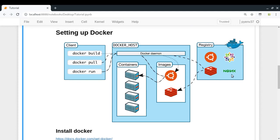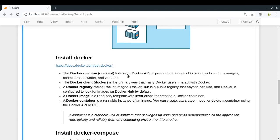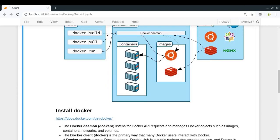The registry stores all the Docker images. A Docker image contains all the information you need in order to create a container. Using the Docker daemon, we can fetch any image from the registry, and then once that image is available in our local machine, we can spin it up and create a container out of it. Then our container can be started to run the required application. So this is what is happening inside Docker — now let us see how to install it.